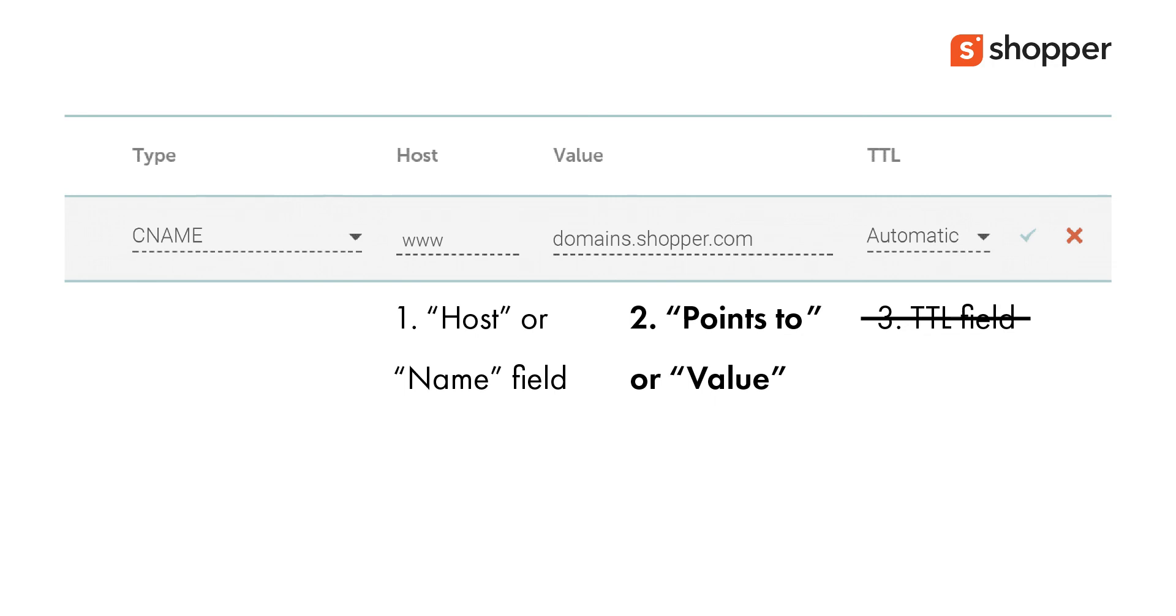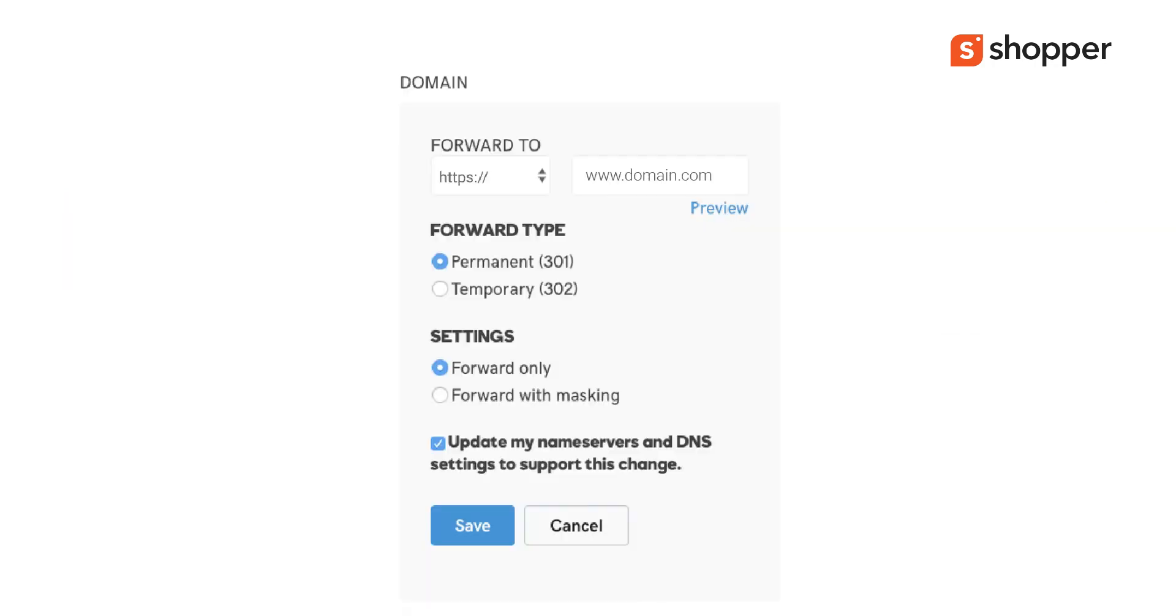Once you complete adding the CNAME record as mentioned in the above step, you need to forward your root domain to your subdomain like domain.com forwarding to www.domain.com. Please note that forwarding settings should be both permanent and forward only or without masking.